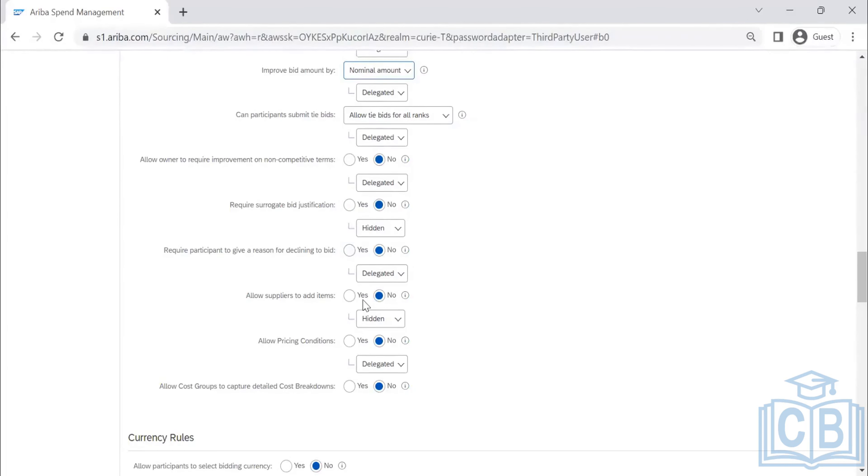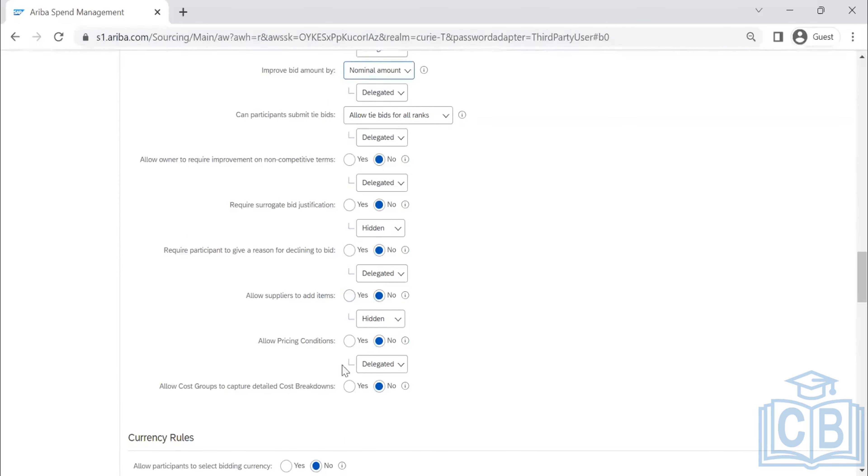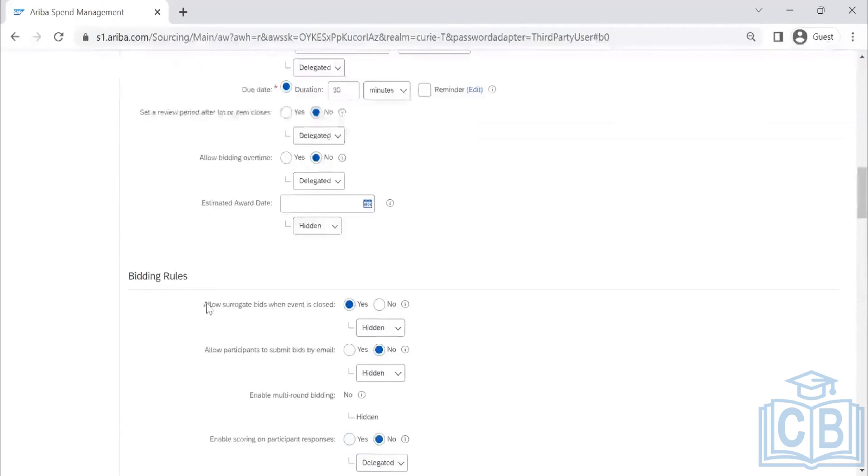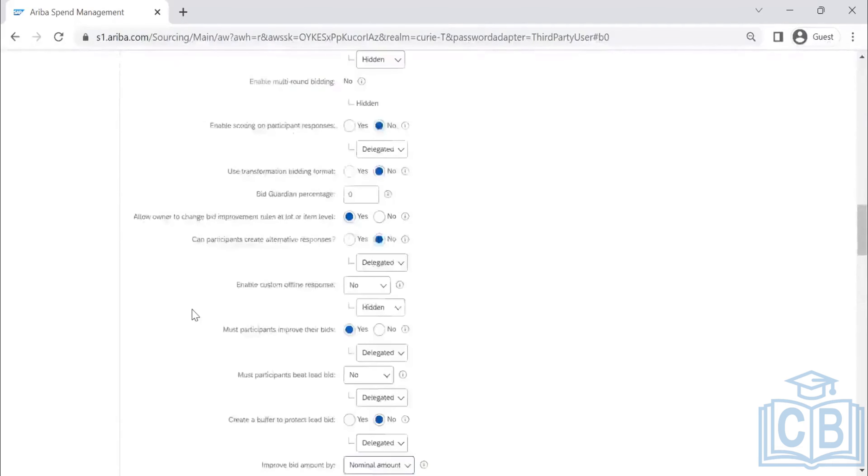For declining bid, allow suppliers to add items. Generally, we do not want to add additional items. Whatever required items only we will be getting it. With this we are completing bidding rules.